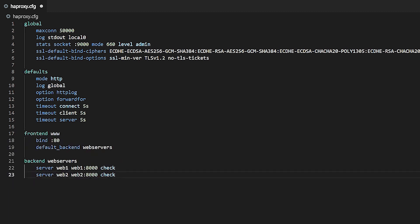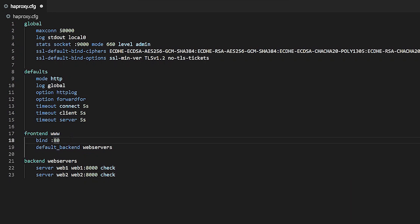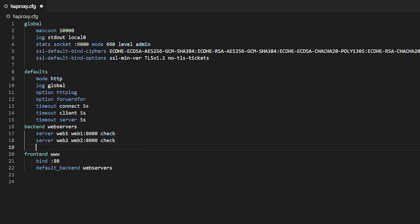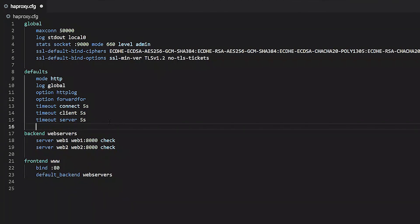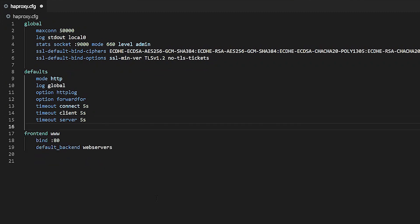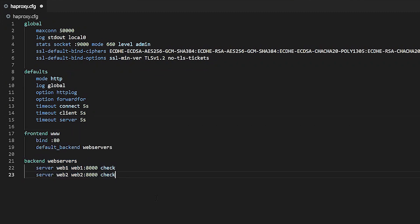A front-end covers the client-facing duties of a listen section, while a back-end covers the server pool duties. You can switch the orders of these sections so that the back-end is defined first. HAProxy is smart enough to parse them either way. Splitting your configuration up into front-end and back-end sections is advantageous when you want to introduce more complex routing behavior.